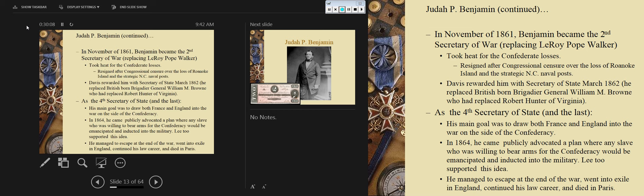In November of 1861, he became the second secretary of war, replacing Leroy Pope Walker, who had replaced Toombs. He took heat for Confederate losses and resigned after congressional censure — being publicly called out — over the loss of Roanoke Island and strategic naval posts at Hatteras. Davis rewarded him with secretary of state in March, where he replaced General William M. Brown, who had replaced Robert Hunter. He became the last secretary of state.